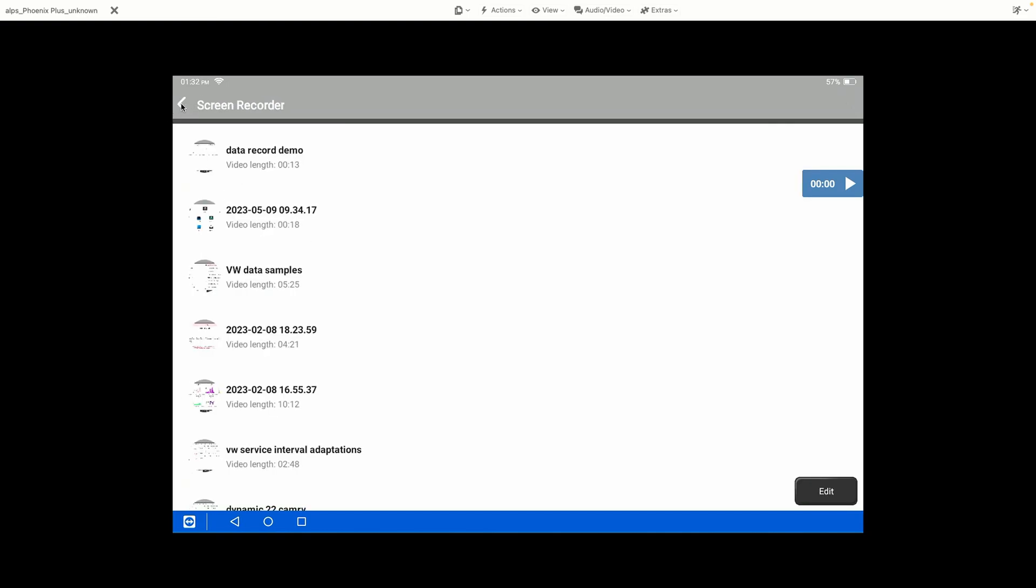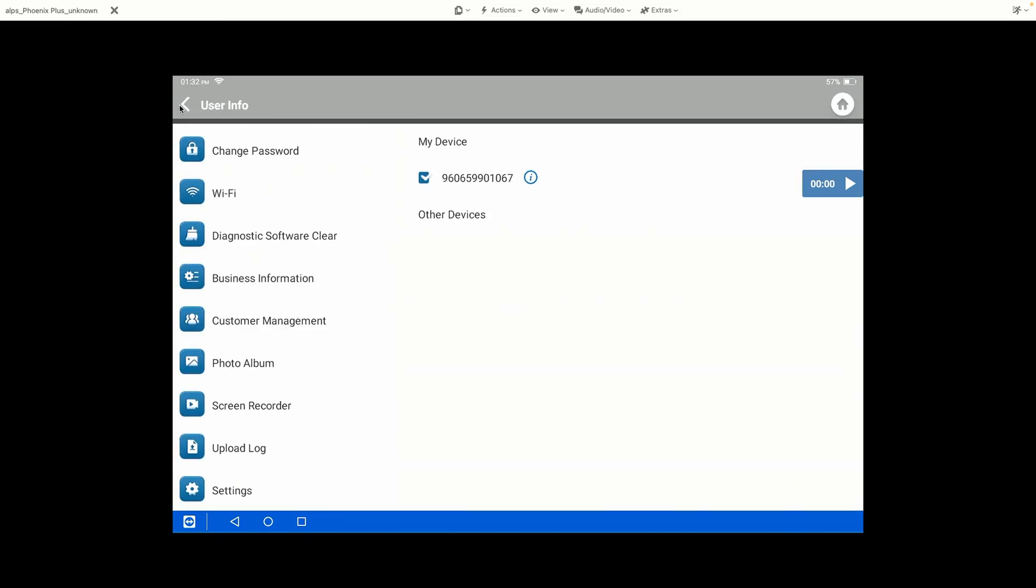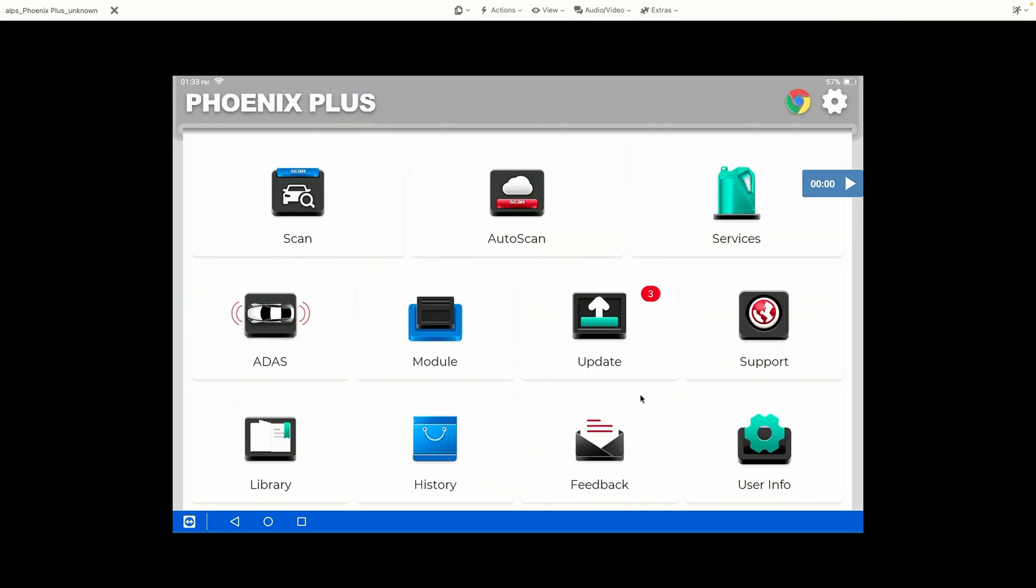The biggest things I like about the Phoenix Plus here are really the ability to collect data in an efficient manner and get a lot of information on the screen with respect to graphing data. I think that's extremely helpful to the modern technician, and I think you will find that you really like that feature of the tool. I appreciate you taking the time to watch our video today, and learn a little bit more about the Phoenix Plus tool. Without any further ado, thanks again for your time. We appreciate you watching this video.